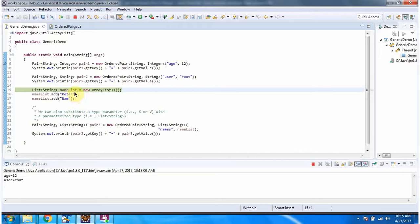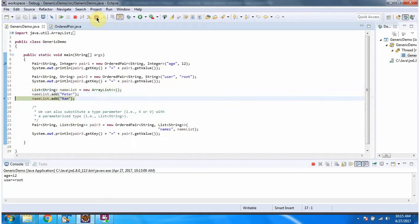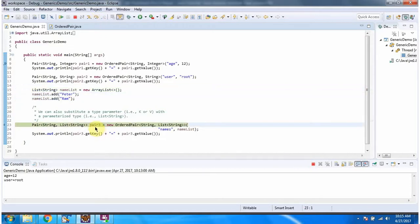Here I have created a nameList object. In nameList I am adding two names. Here I have created pair3. In the Pair interface I have specified that the key should be String and the value should be List.